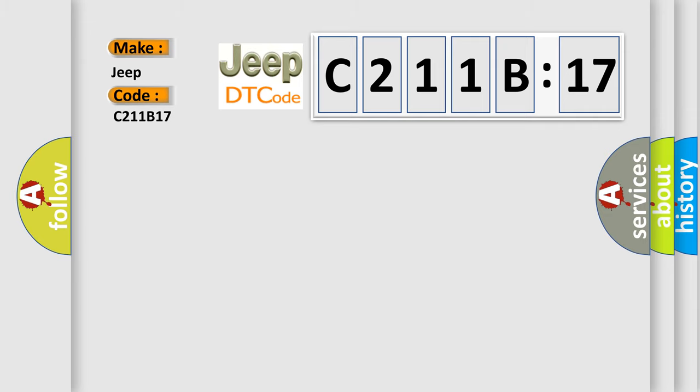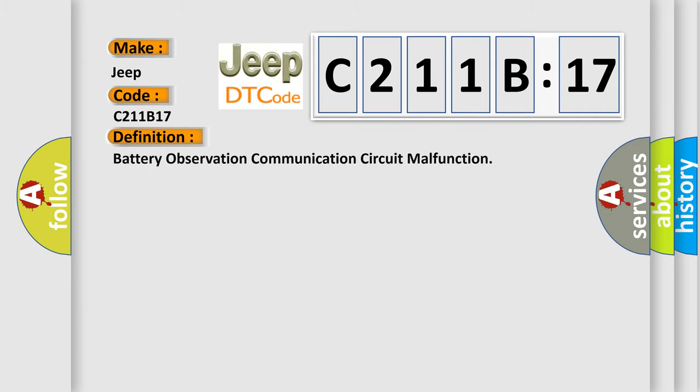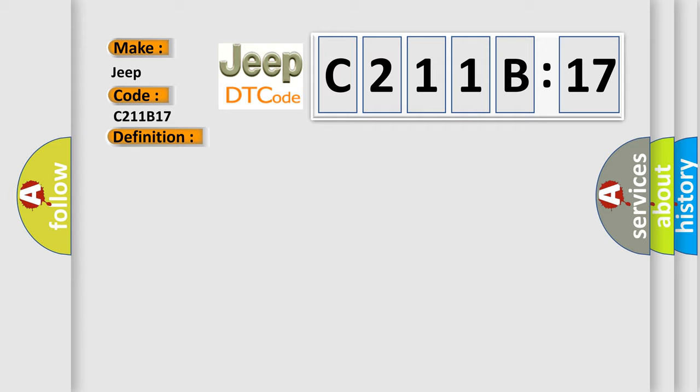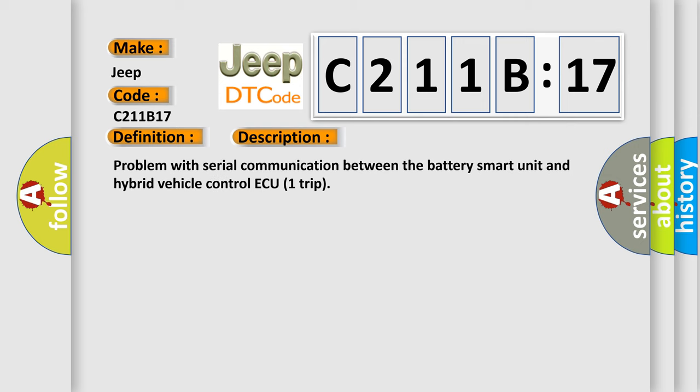The basic definition is battery observation communication circuit malfunction. And now this is a short description of this DTC code: Problem with serial communication between the battery smart unit and hybrid vehicle control ECU trip.